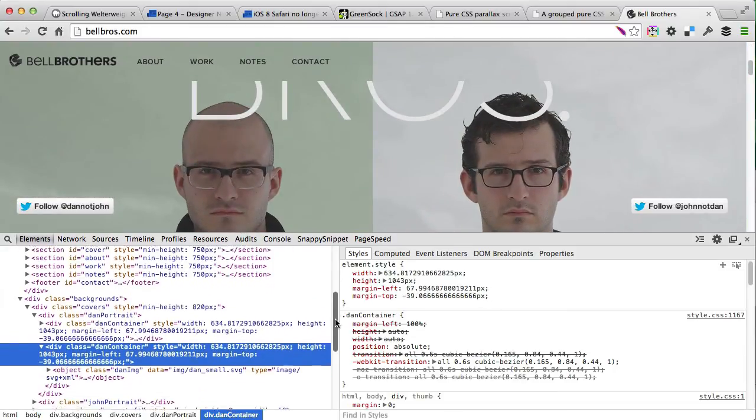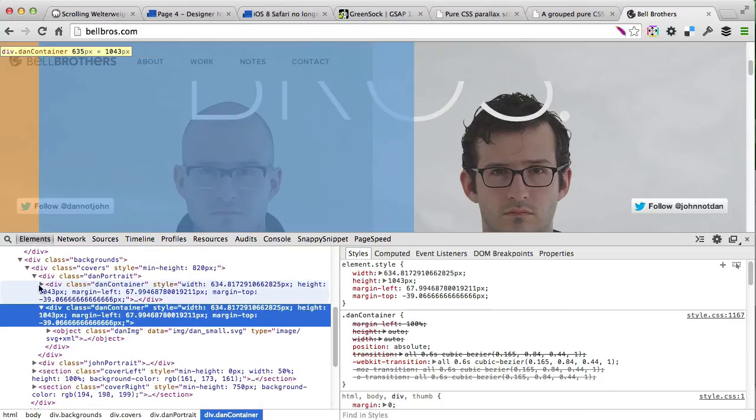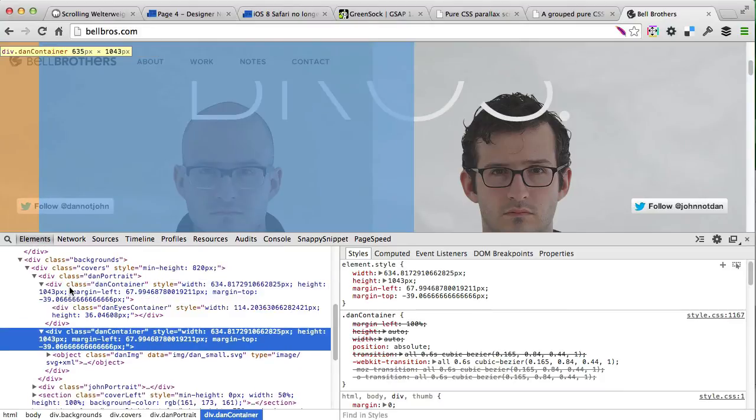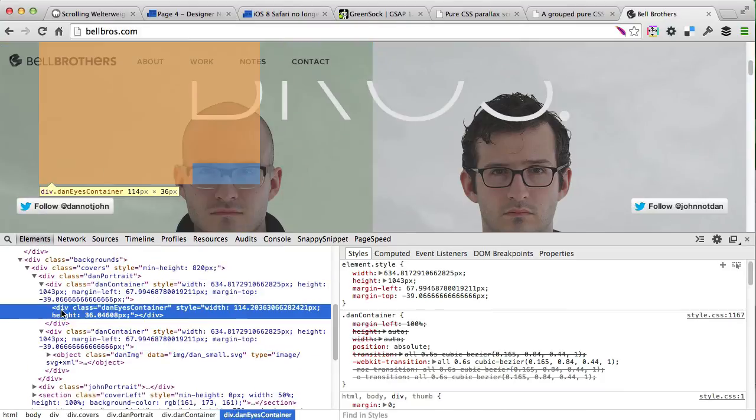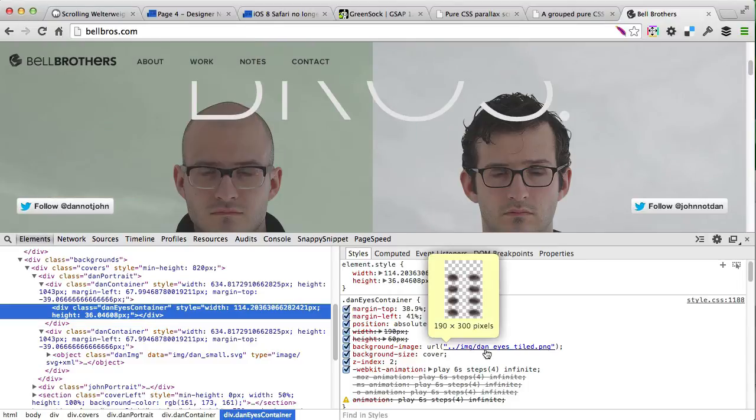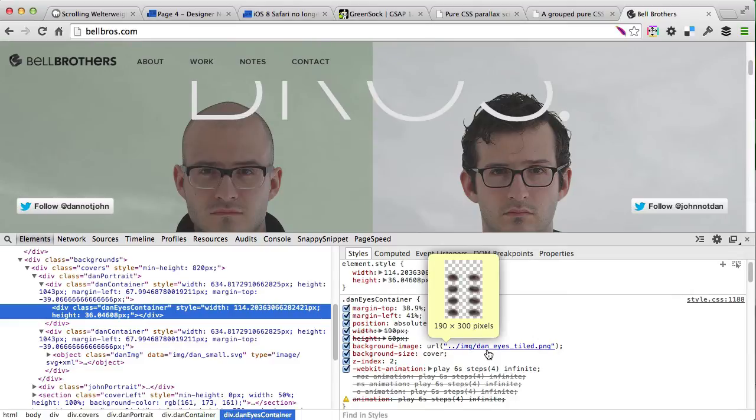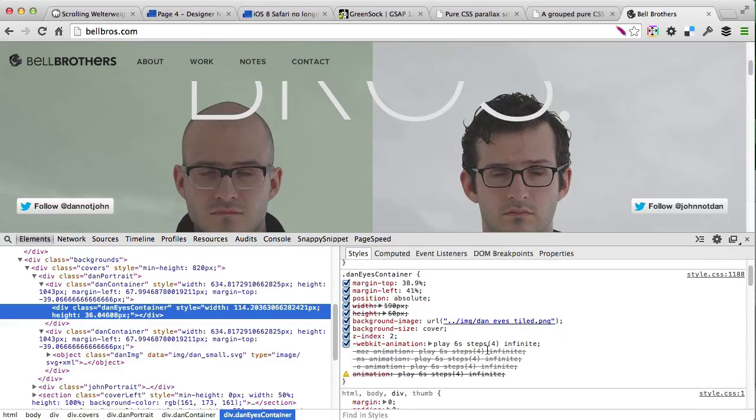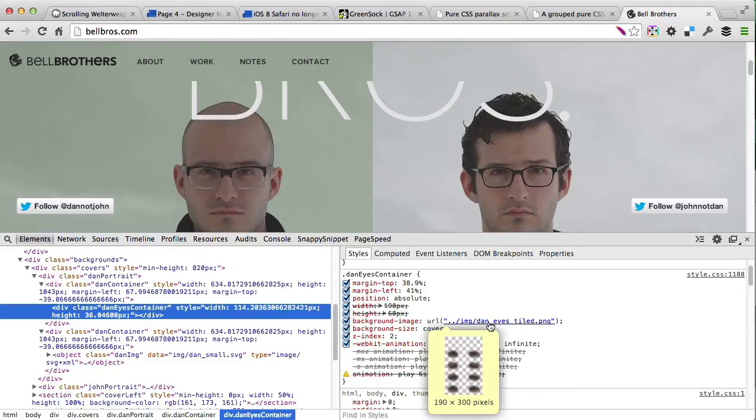If we zoom in, you'll see that the Dan container contains the eyes positioned absolute at the right spot, which is a sprite containing all four frames. Then there is a CSS3 animation with four steps going from no image to the last frame, so that's where he has the eyes closed. As you can see, it repeats infinitely.